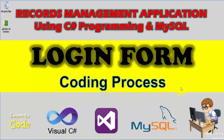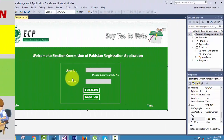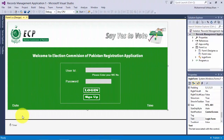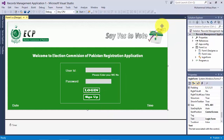Now coming towards the lecture. In this lecture you will learn how to code for the timer, and also coding for the date label and the time label to show the updated date and time. We will also include a close button here, and this close button will be used to close this application.